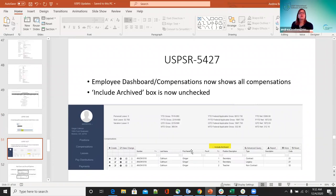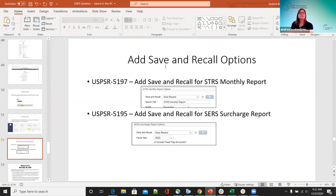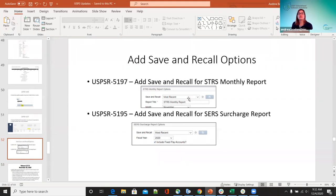For 5427 — employee dashboard compensations now shows all compensations with the include archive box now unchecked. You might notice a little difference when going into the reports. The save and recall options have been added or are still being added to each report now — you have the option to save your reports exactly as you have them set up, name them what you want. Now it's under the SURS monthly and the SURS surcharge.